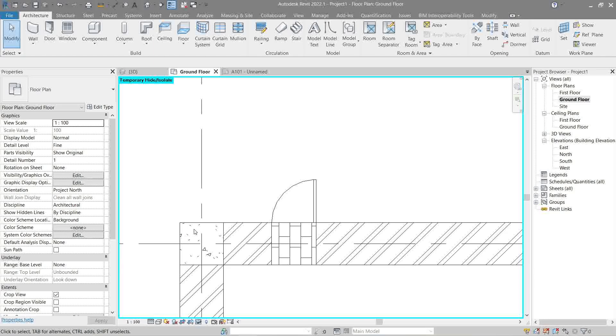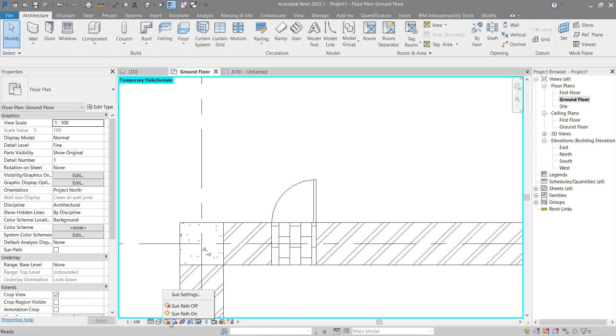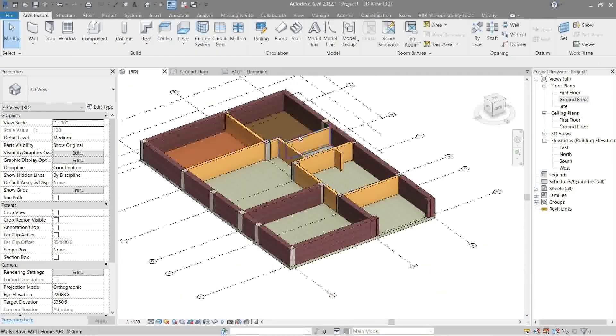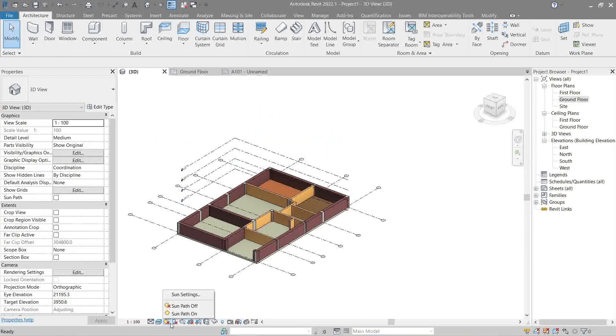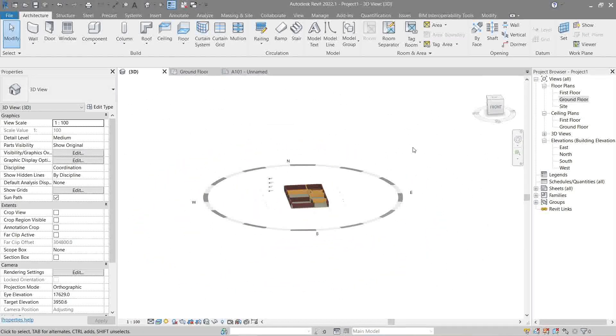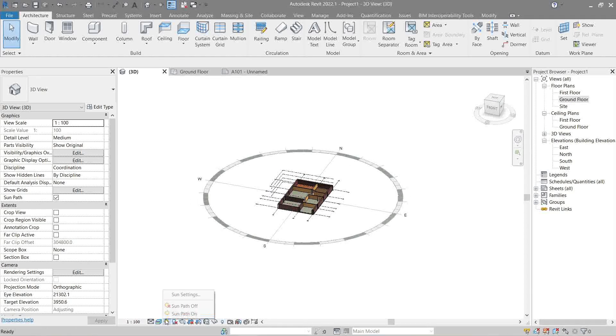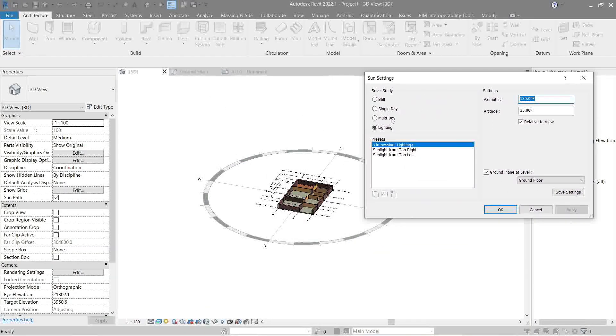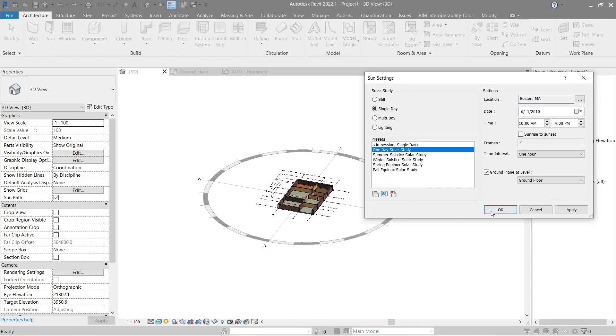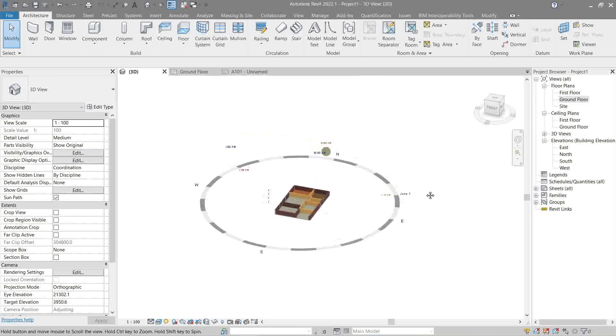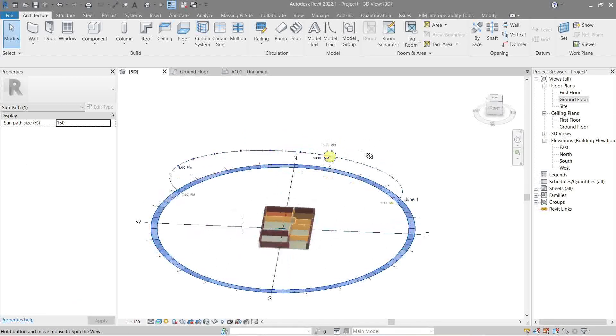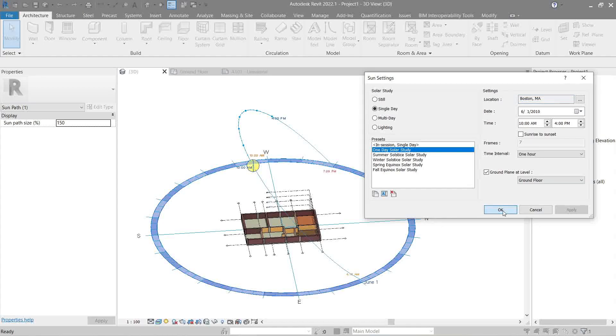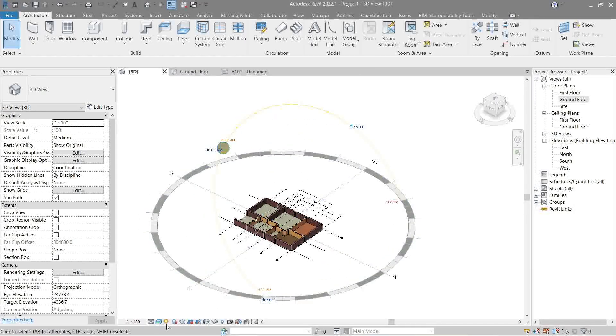Right, next is the sun path. We need to do this in 3D view. This gives you an example of what's going to look like. Let's try to play around with it a little bit. Let's go single day. Actually there's plenty of options but you can play around with it. So it's assuming that this is the path of the sun as per the options we've inputted, as you see here.